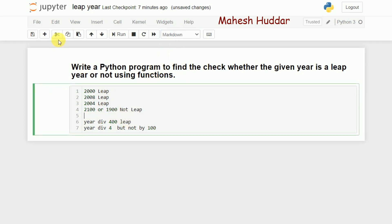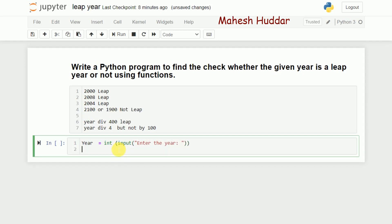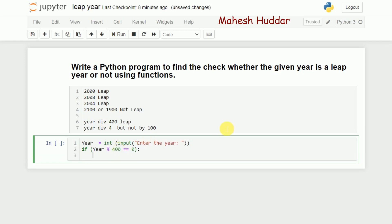Now I'll write the program. First I read the year from the user using the input function and convert it to an integer. The first condition checks whether year mod 400 is equal to 0 — if so, it prints that the year is a leap year.